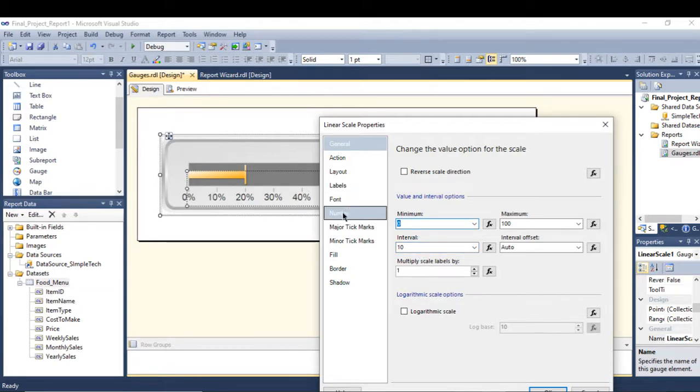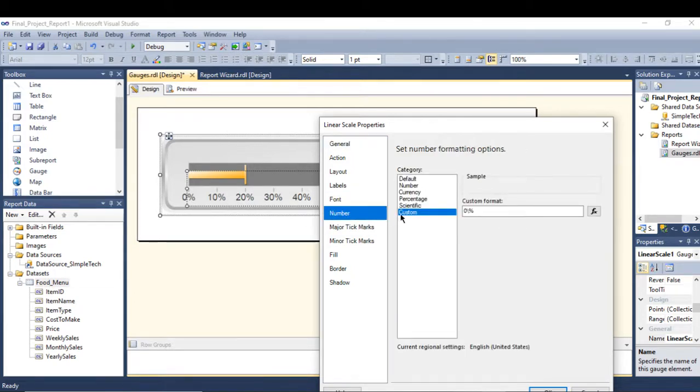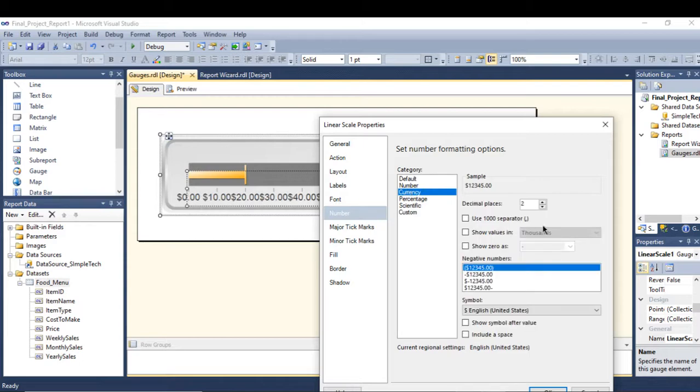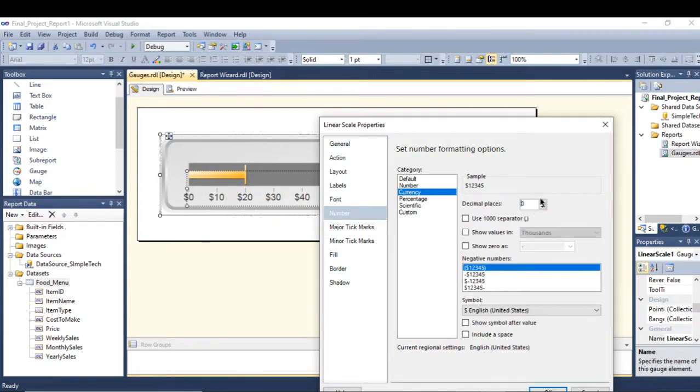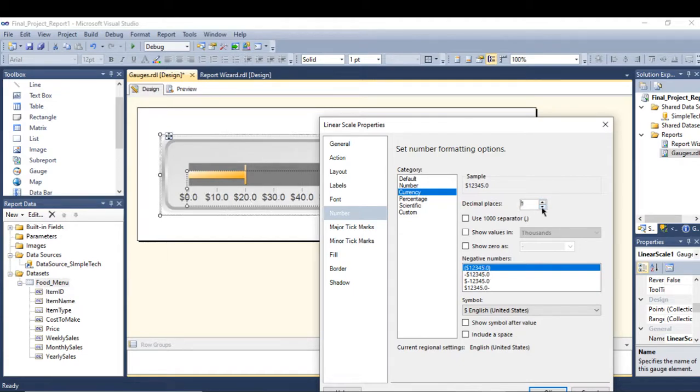Now go to the number and go to the currency. Here I need the currency like this. If you want to add cents, simply increase the decimal places to one, press OK.